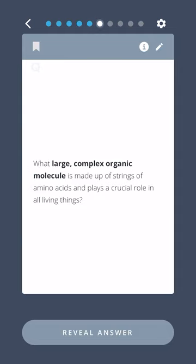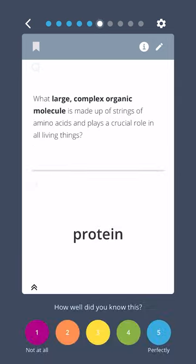What large, complex organic molecule is made up of strings of amino acids and plays a crucial role in all living things? Protein.